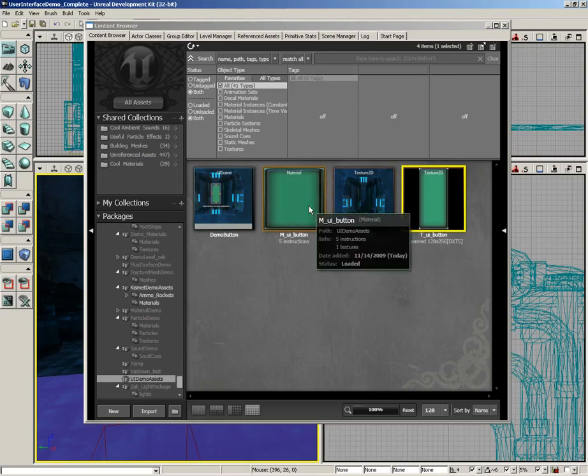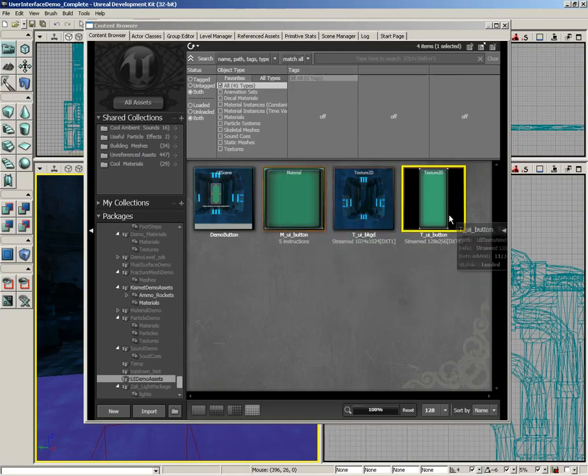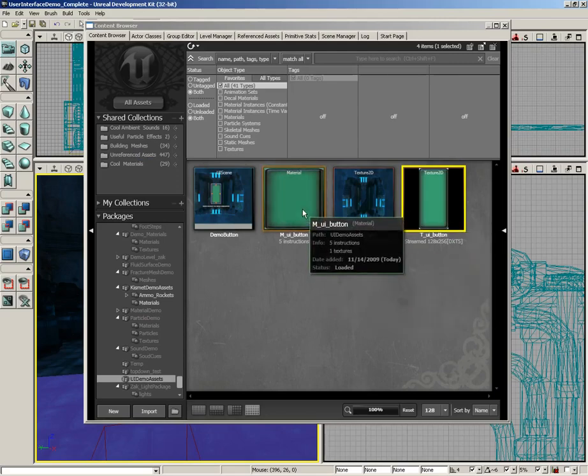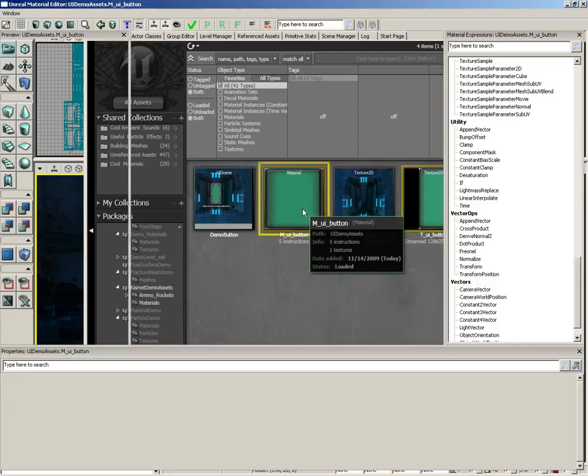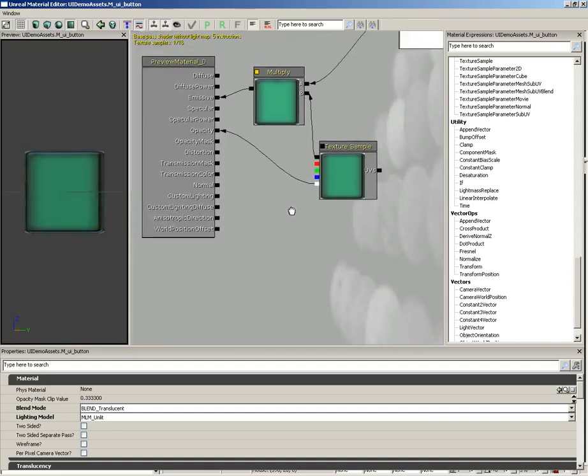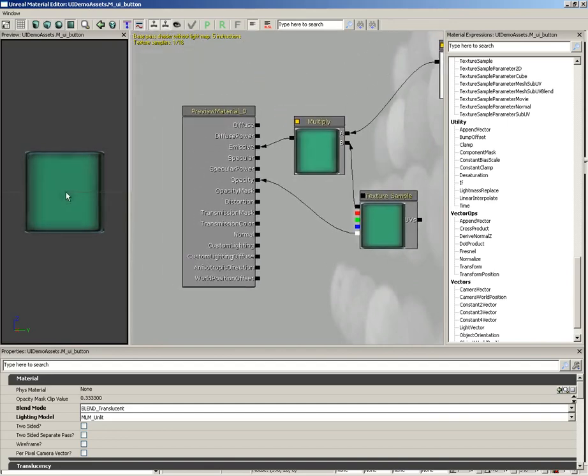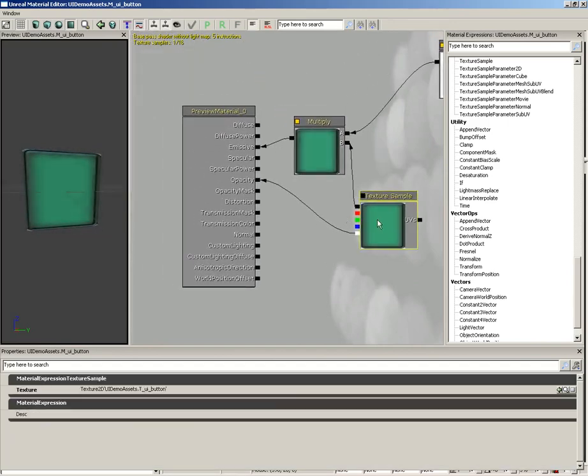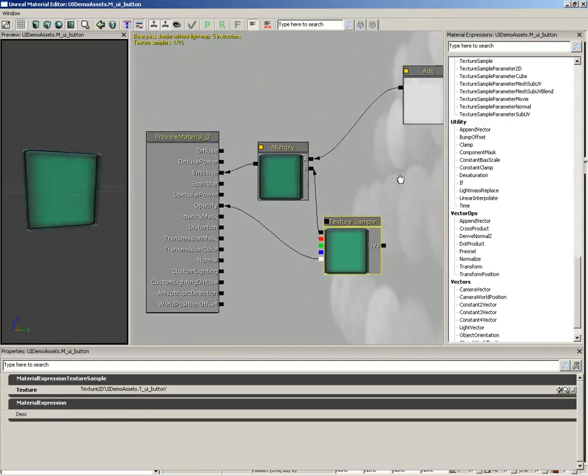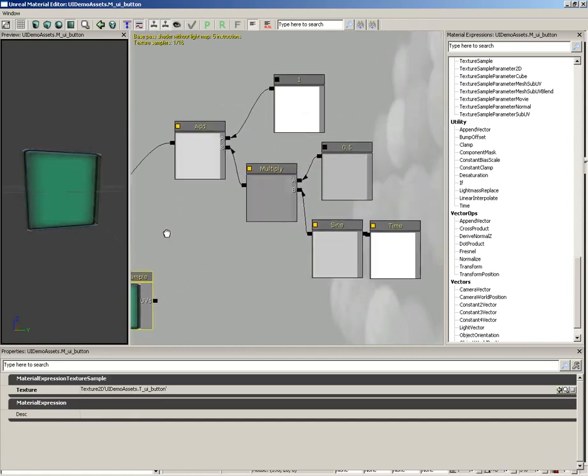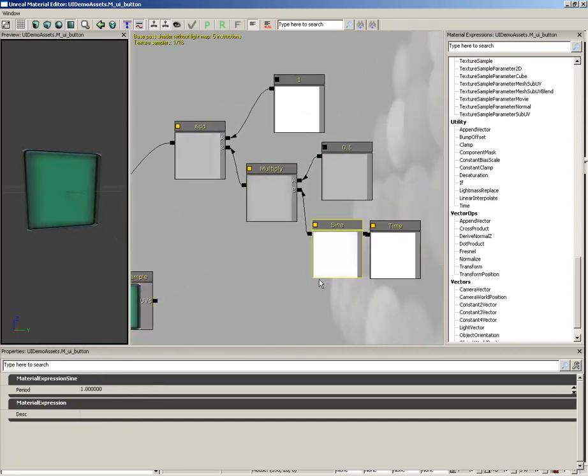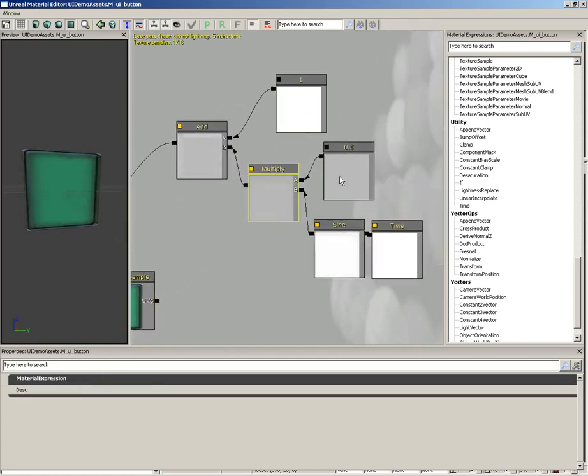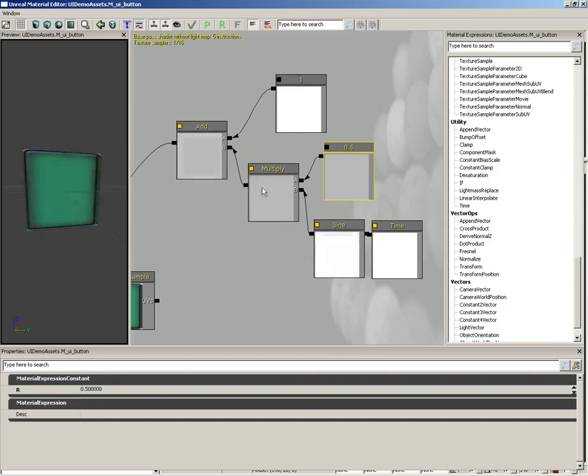A material was created with this button texture. Let's take a quick look at the material. It's just a little pulsating material. The texture sample itself is being multiplied by a sine network, where we take a time expression, run it into a sine, multiply that by 0.5 and add 1. So we're going from a bright,